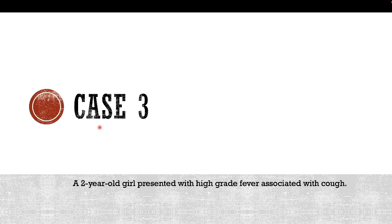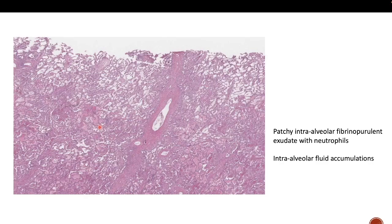The next case is a 2-year-old girl presented with high-grade fever associated with cough. You can see patchy intra-alveolar fibrinopurulent exudate with neutrophils — fibrin exudates together with neutrophils. Not all alveolar spaces are affected, which differs from lobar pneumonia where all spaces are infiltrated. Some alveolar spaces in this case have no neutrophilic infiltration, and in some areas there is intra-alveolar fluid accumulation — a pinkish fluid secretion due to the infection.